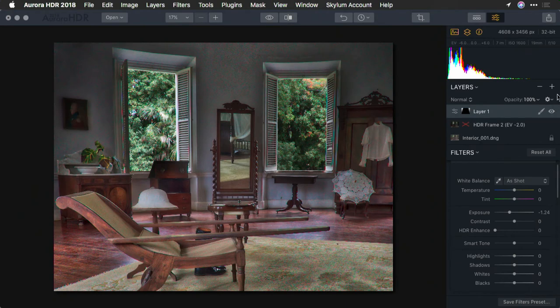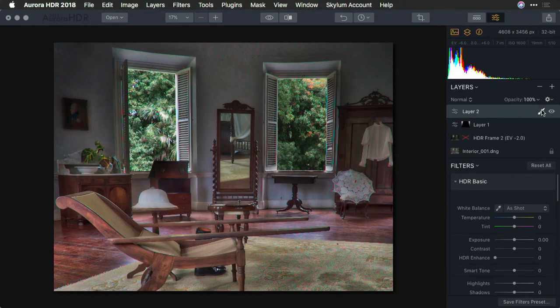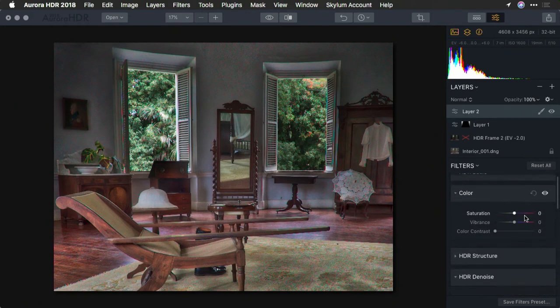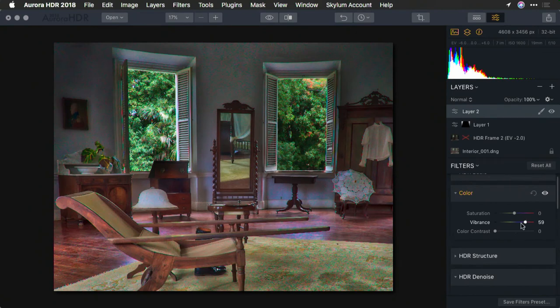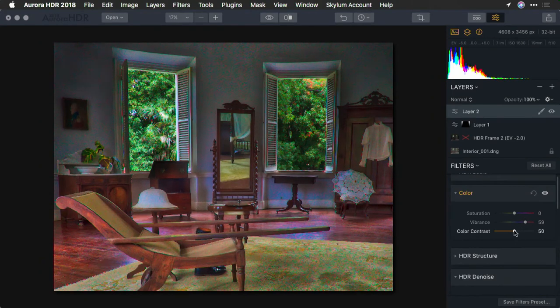Now, let's add another adjustment layer. And in this case, I'm going to apply a nice boost to color. What I want to do is make this sort of global initially, so I'll come down here and bump up the vibrance and the color contrast, which I like on the chair.